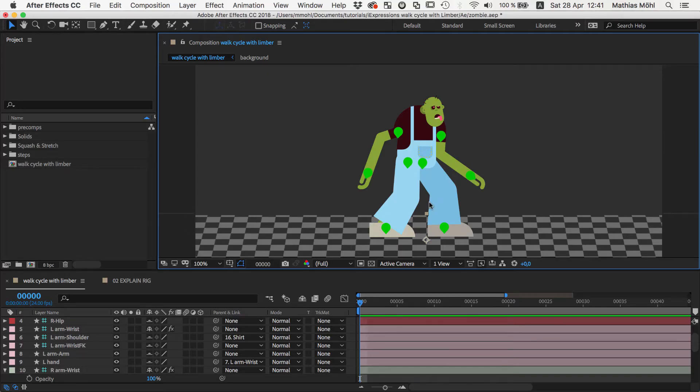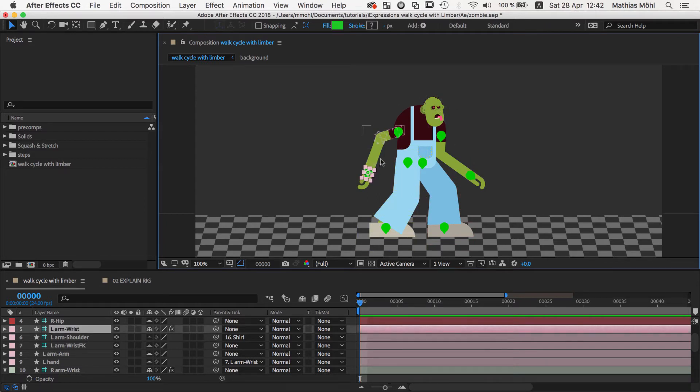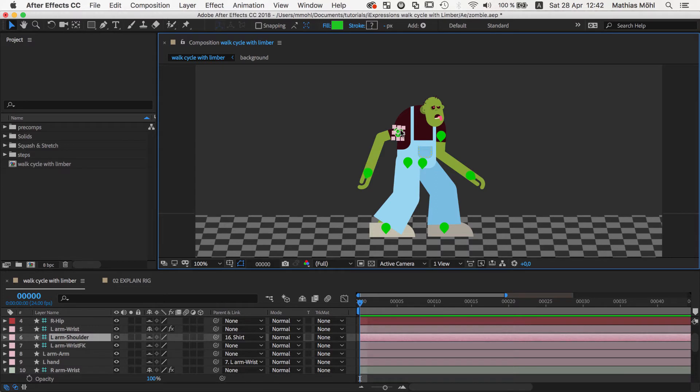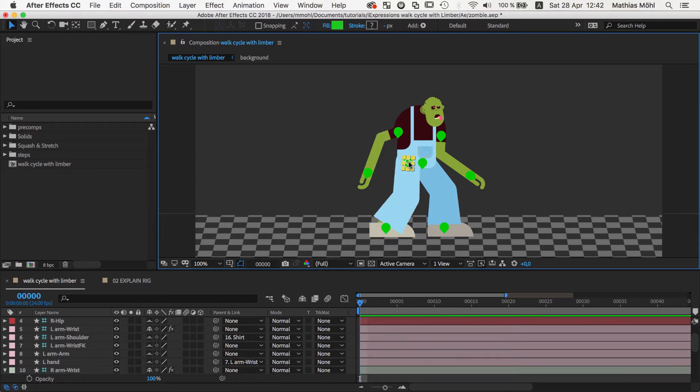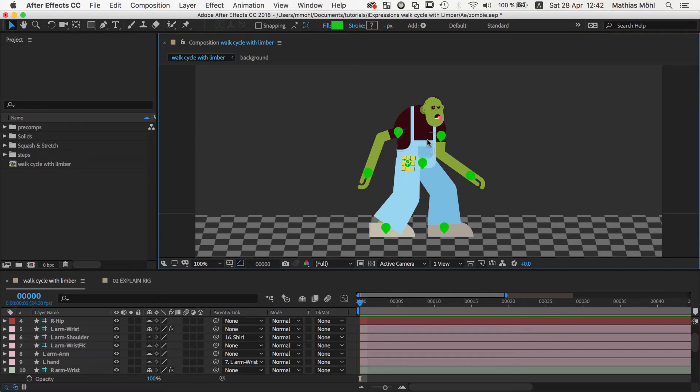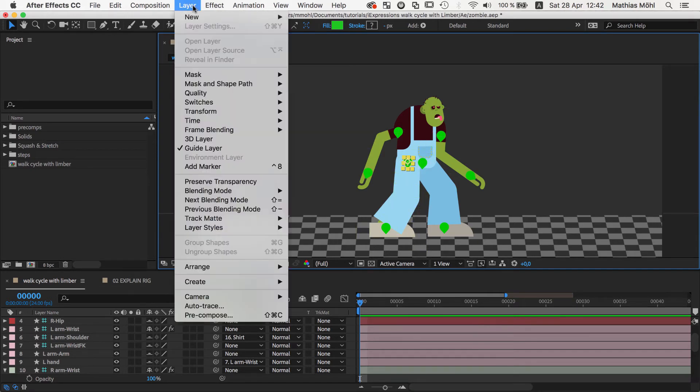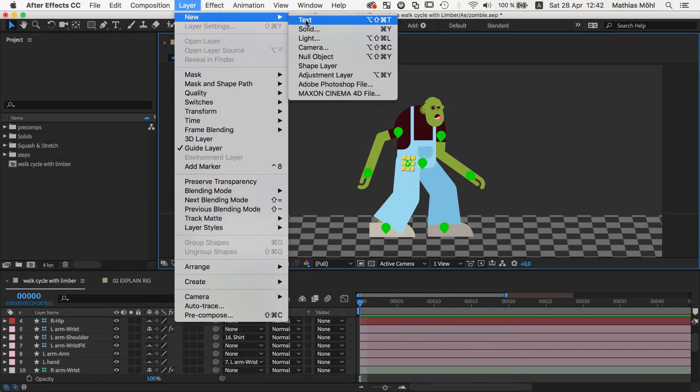Limber creates arms and legs with one controller on each end. So for each arm we have one controller at the wrist and one at the shoulder, and for each leg we have one controller at the ankle and one at the hip. So the controllers at the ankles and the wrists are already what we need for the walk cycle. But the controllers for the body and the master controller are still missing.